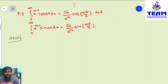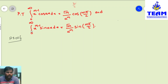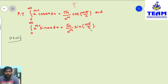In this video we are discussing a problem on special functions. The given problem is: prove that integral from 0 to infinity of x^(m-1) cos(ax) dx equals gamma(m) divided by a^m times cos(mπ/2). We also have to prove that integral from 0 to infinity of x^(m-1) sin(ax) dx equals gamma(m) divided by a^m times sin(mπ/2).